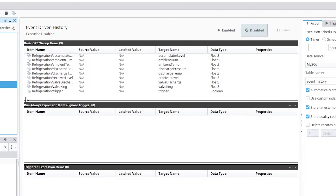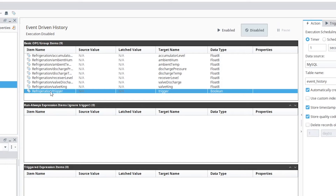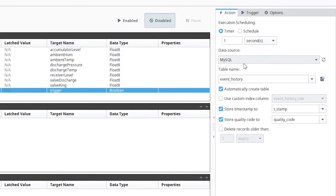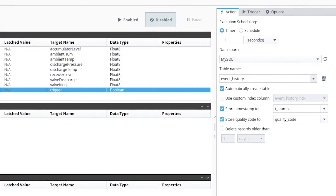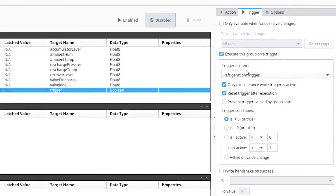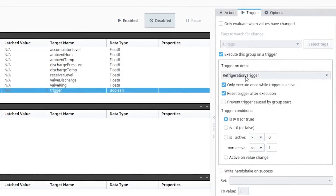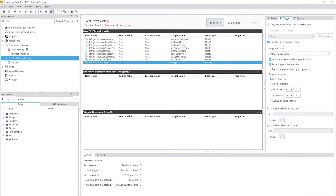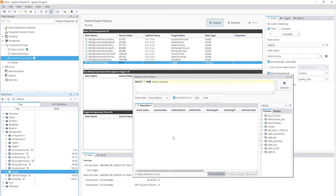The second example shows how to log history off of a trigger. Same as before, we have tags from the PLC, but now we have a trigger — we want to execute this group when that trigger goes to one. We're running the group every second, going to the MySQL database and a new table called 'event history.' On the trigger tab, we configure the group to run when that trigger goes to one, execute only once, and reset the trigger after execution. When we enable the group and save it, we can see that when we turn that value to one, a row gets added to the database.